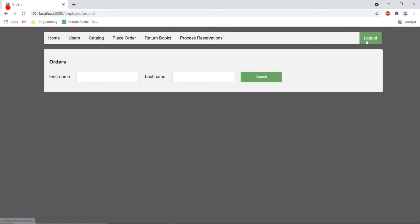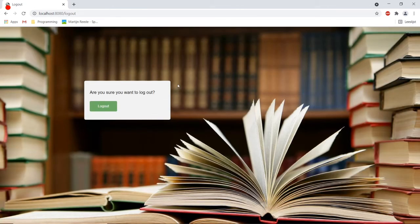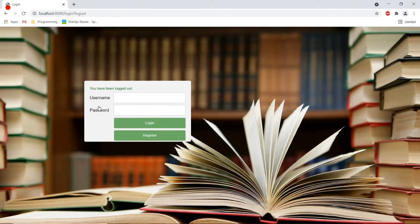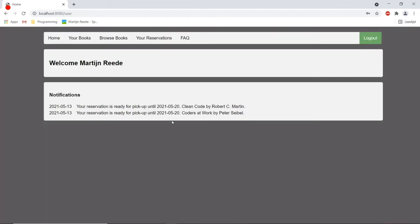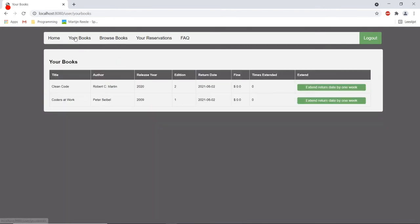So if I go back to my own account again to the user account I can see that I have two books in my possession which are listed here.